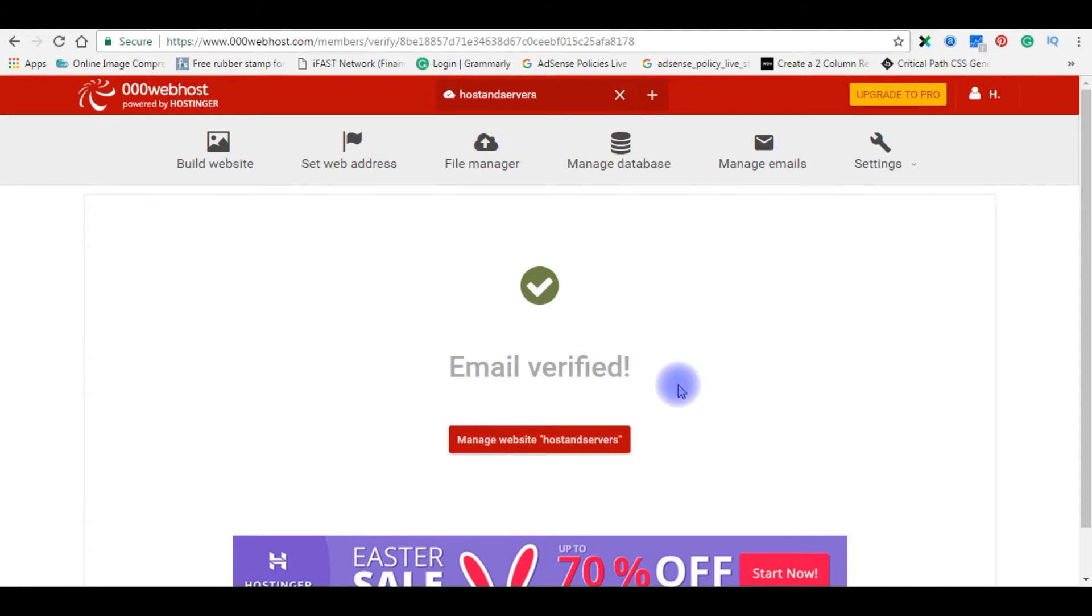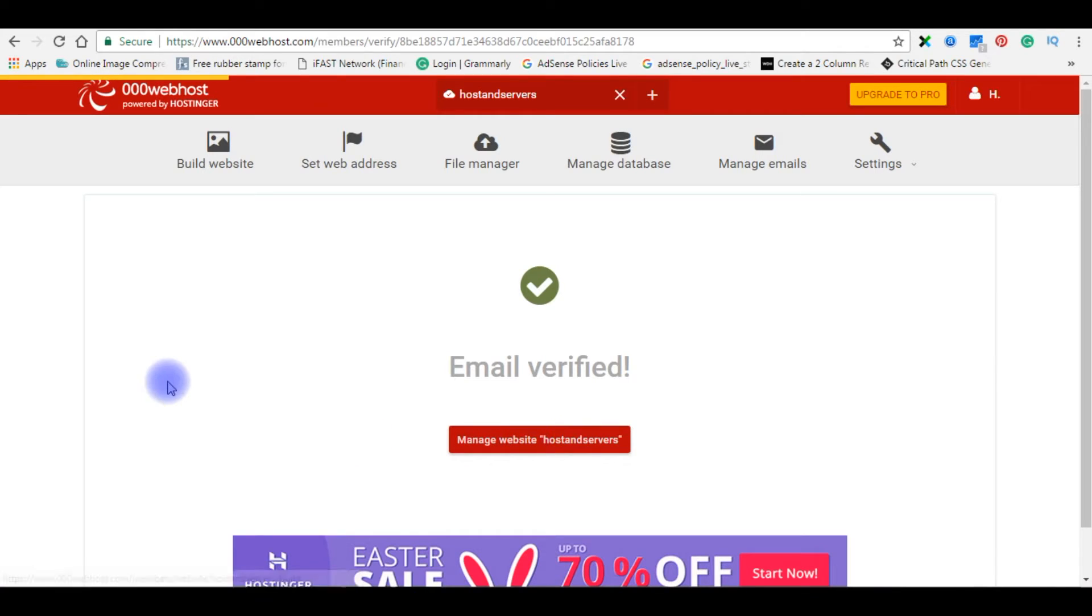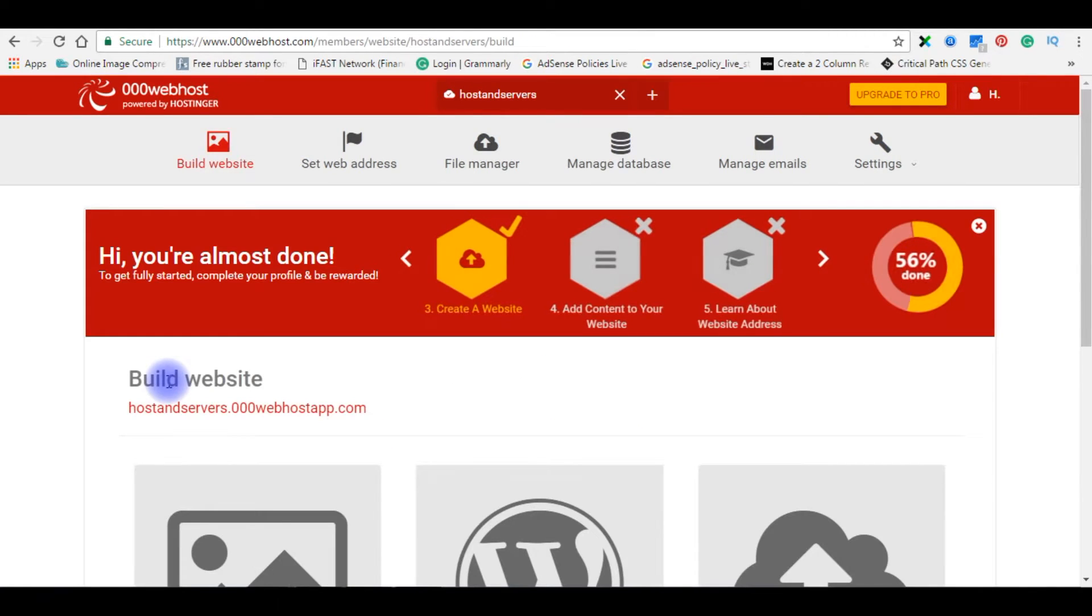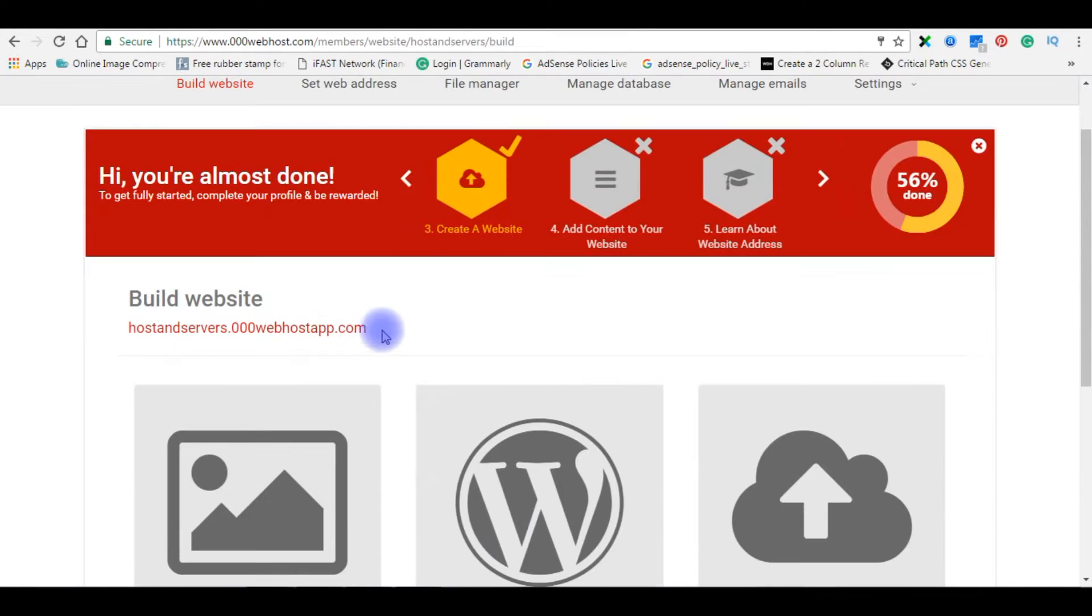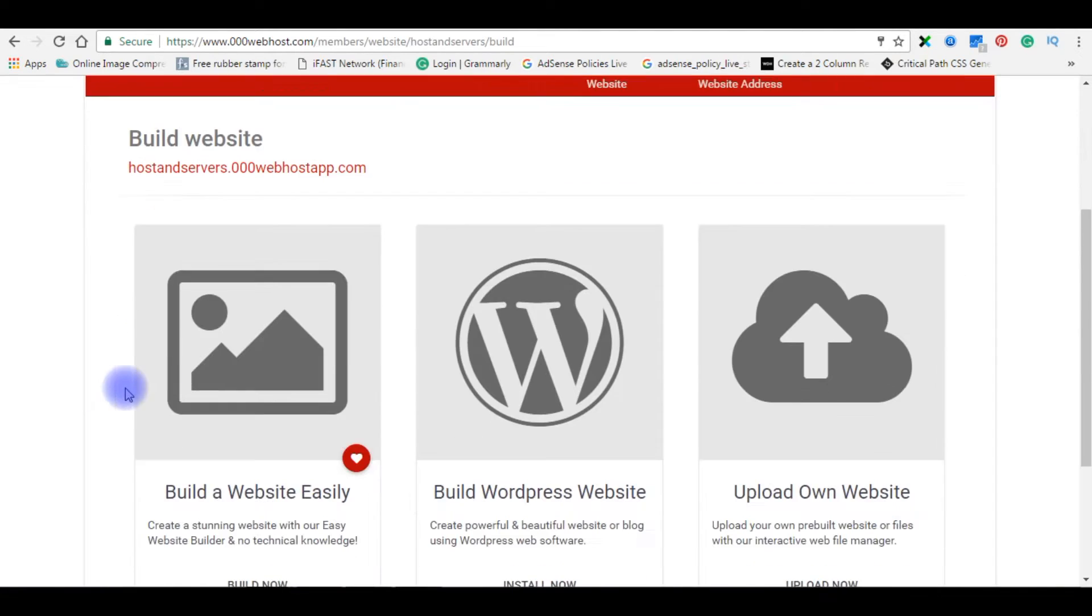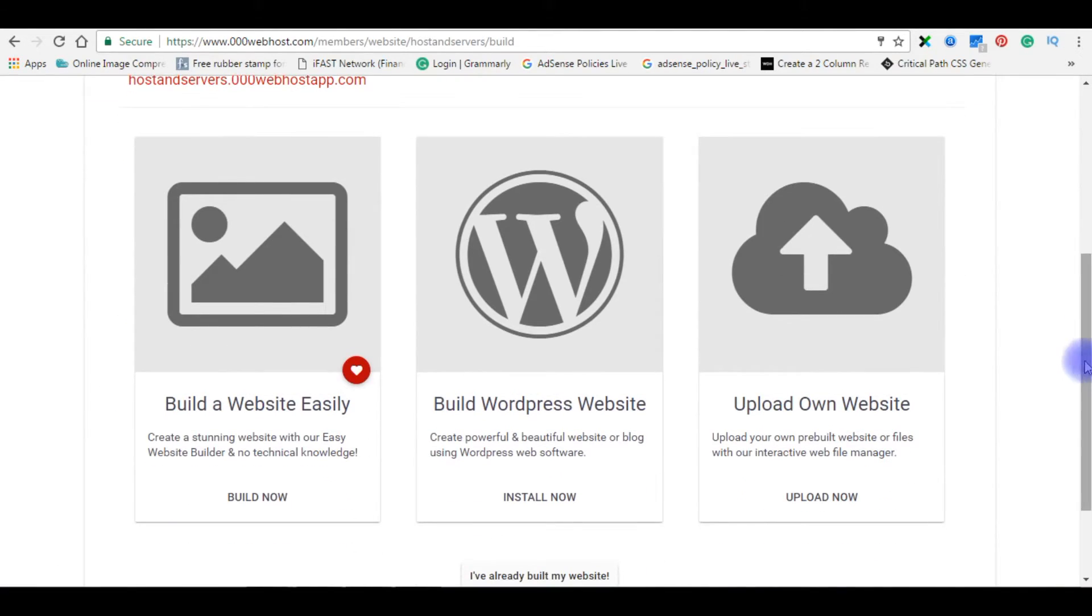After email verify, manage website host and servers. Click on it. Here is the link of your domain name. At the bottom if you notice there are several tools.